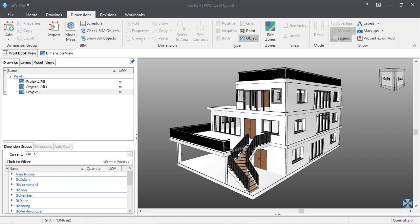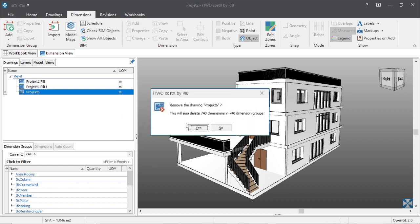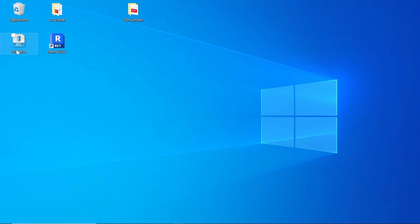In the coming video you will see how to do the takeoff in 3D with IFC. For now, I will delete the existing data because I already uploaded it before, so I will delete it and start the whole work from scratch again. Let me delete this — I will delete the drawings, yes.